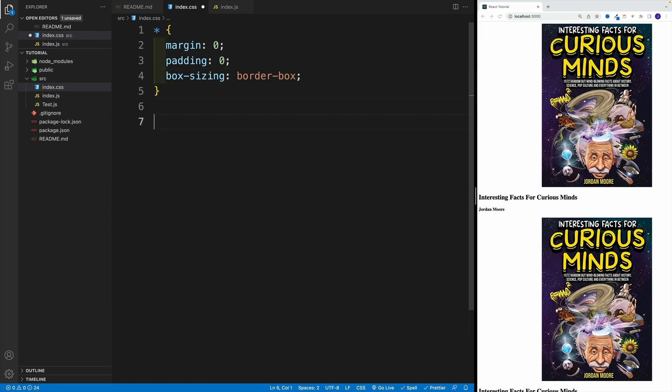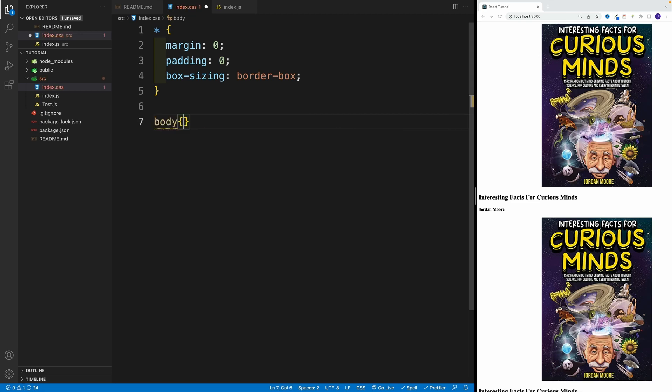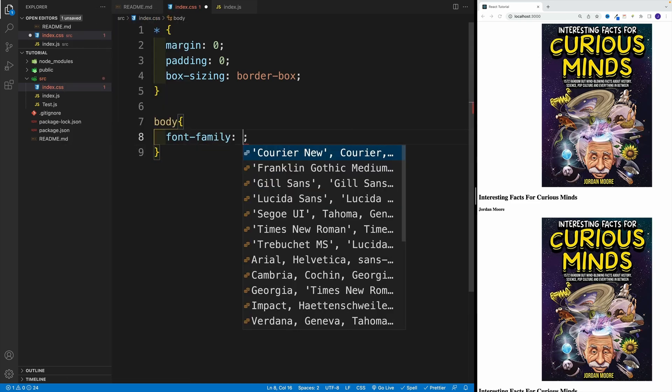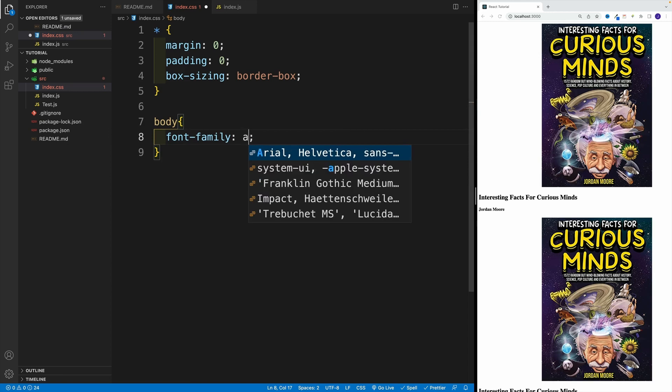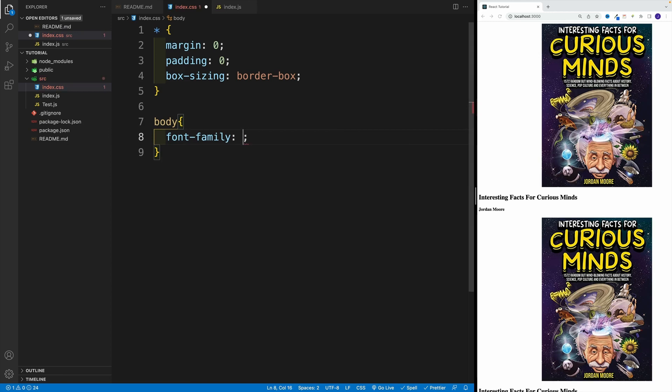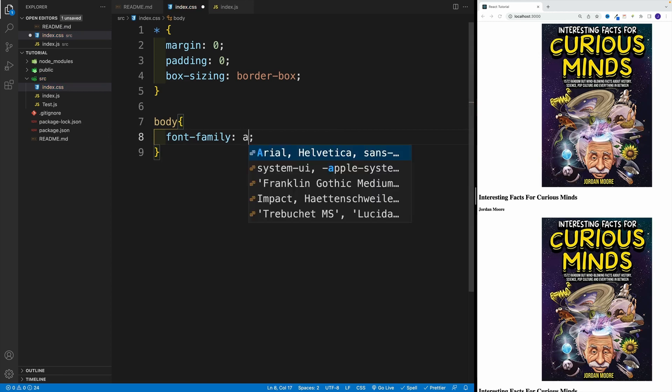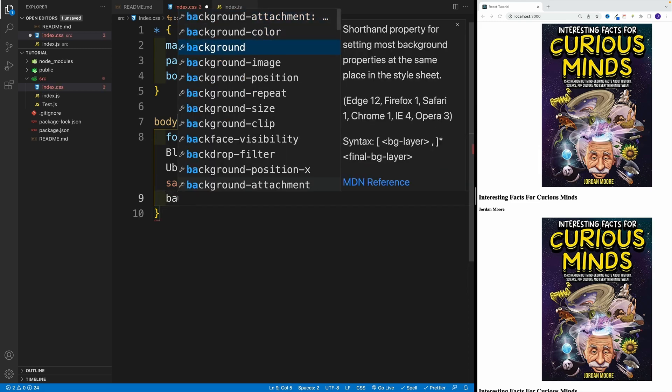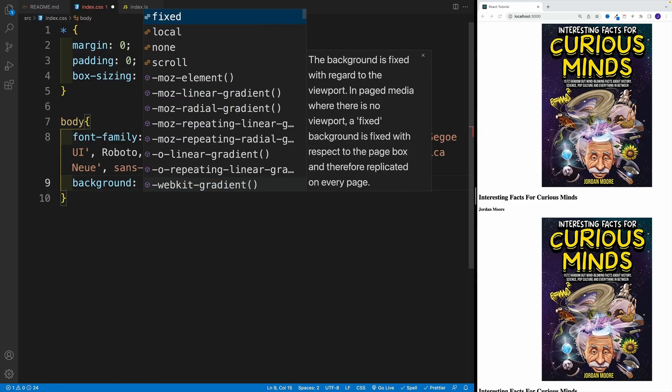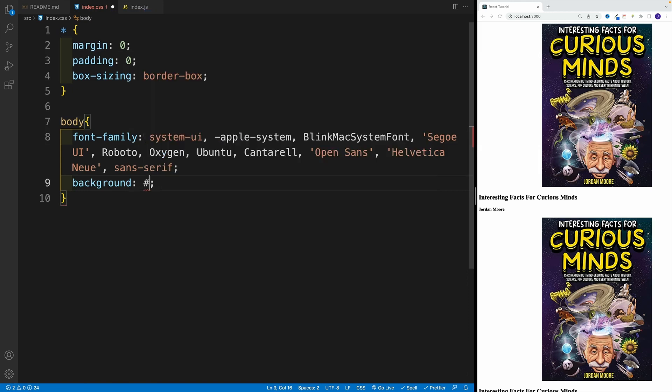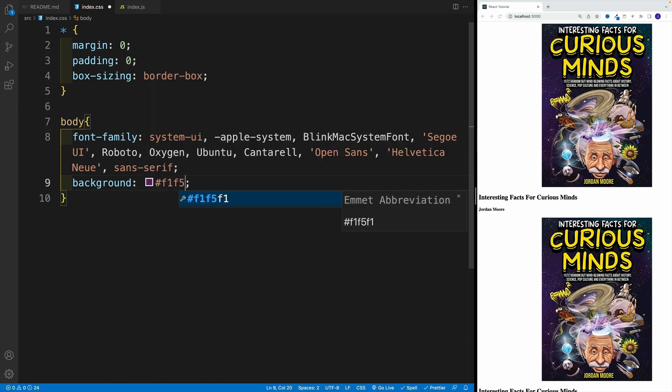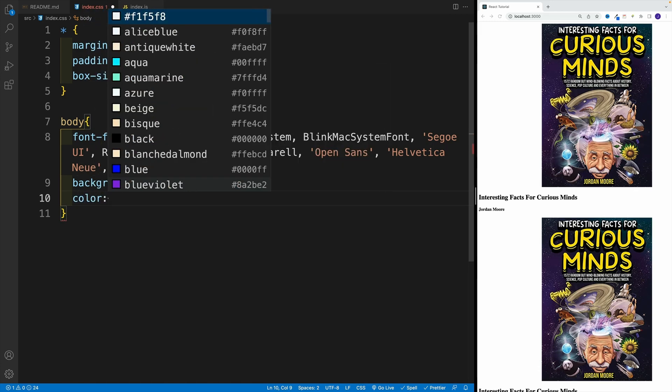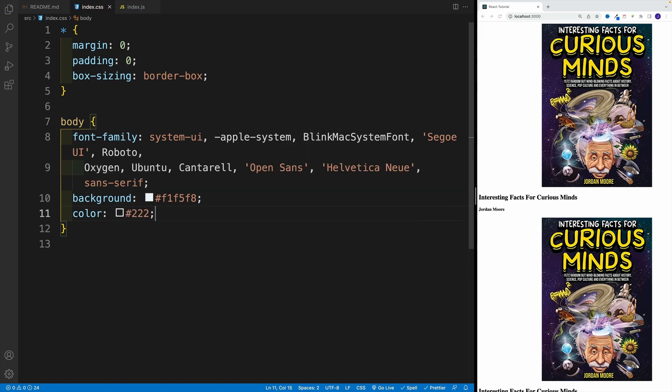And then let's select the body. Now, of course, as you're looking at the browser, you won't see any changes. In order for those changes to take place, we do need to import. So first, let's just set up those styles. We're going to go here with font-family. And I'm going to set it equal to a system font. That is actually my preference. Then let's go with background. And we're going to go with hashtag F1F5F8. Okay, so that's the gray one. And then as far as the color, I'm going to go with hashtag 222222, let's save it.